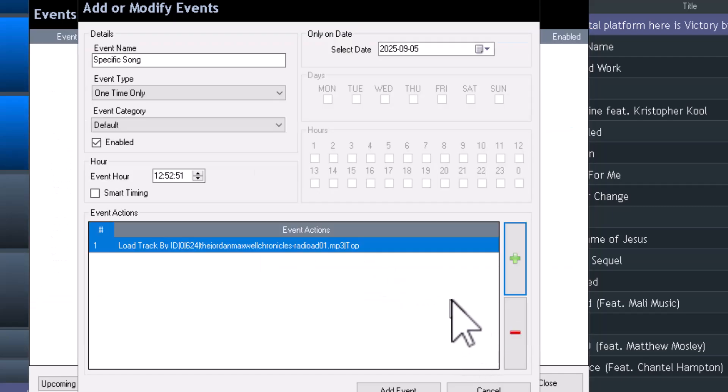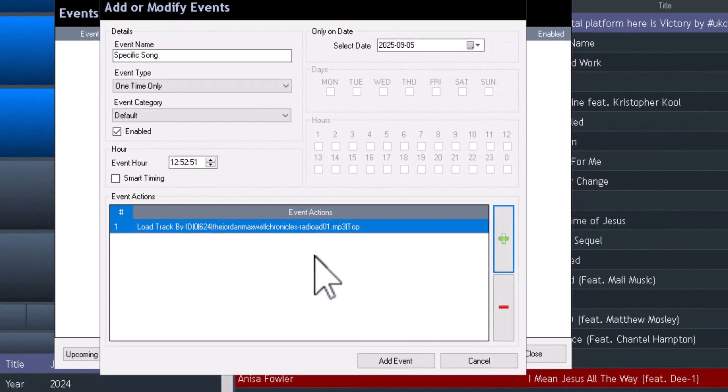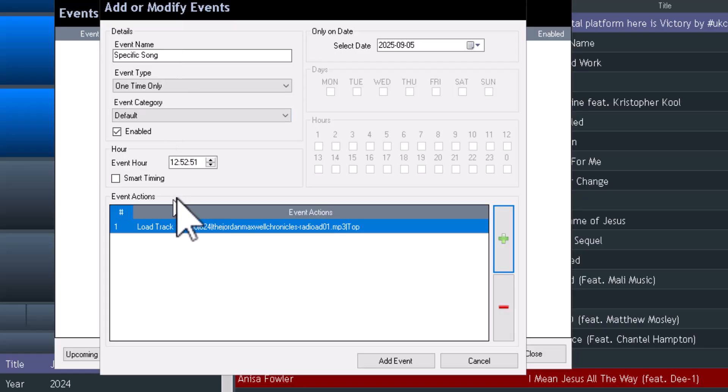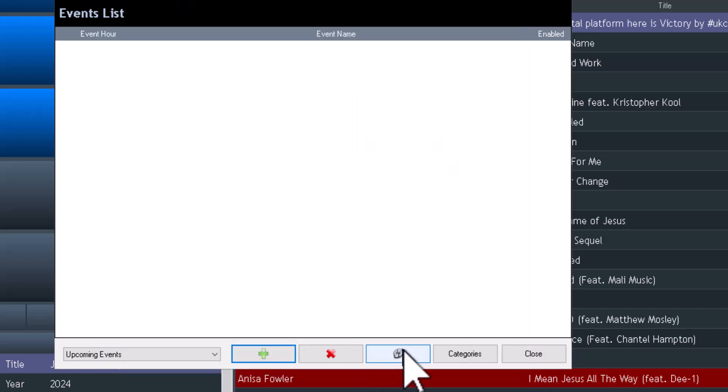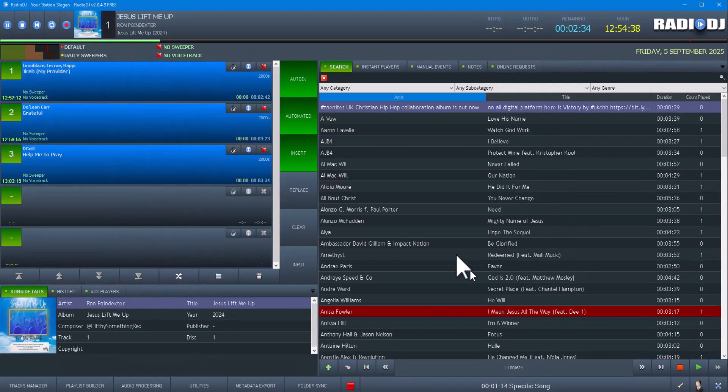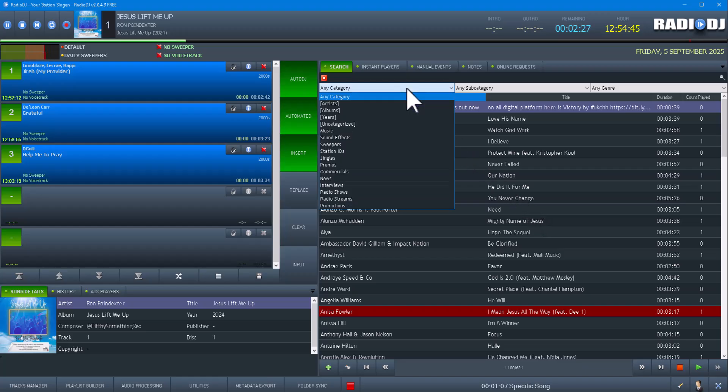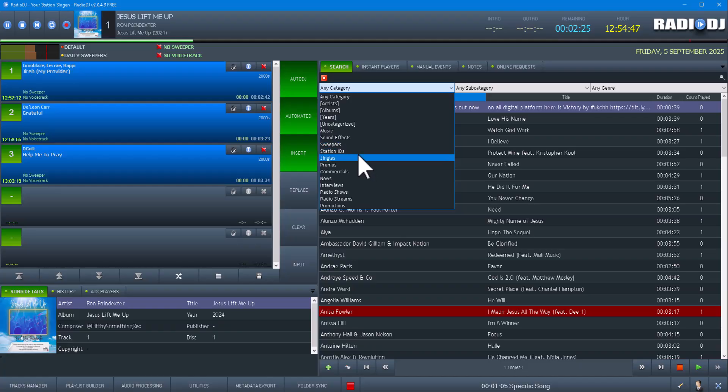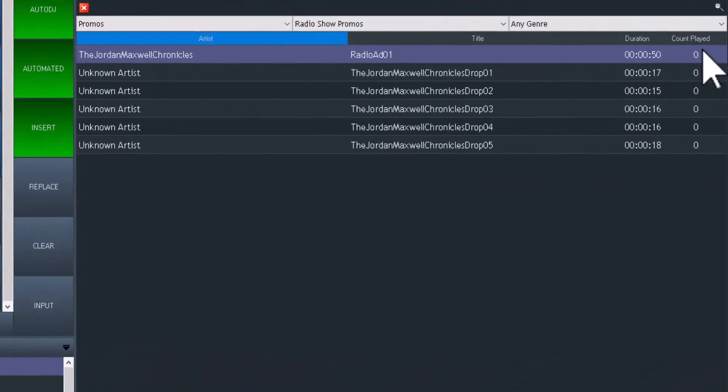Simple as that. It is 54 after, so I'm going to do 55 and we're going to add that event. That event is coming up in one minute, so what's going to happen is it's going to load just that one file.